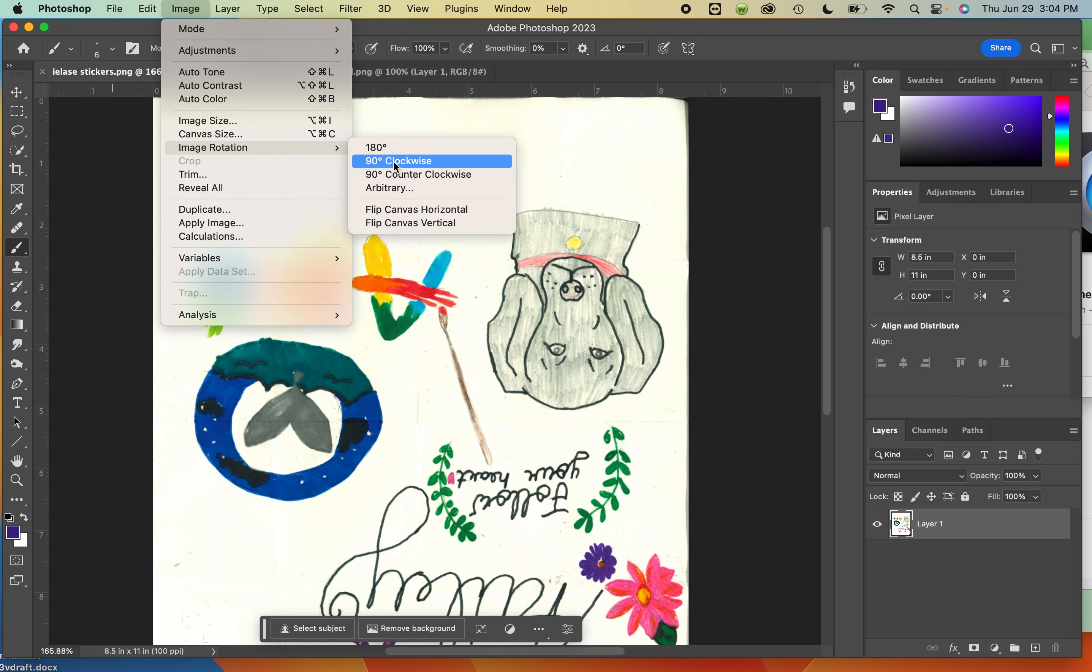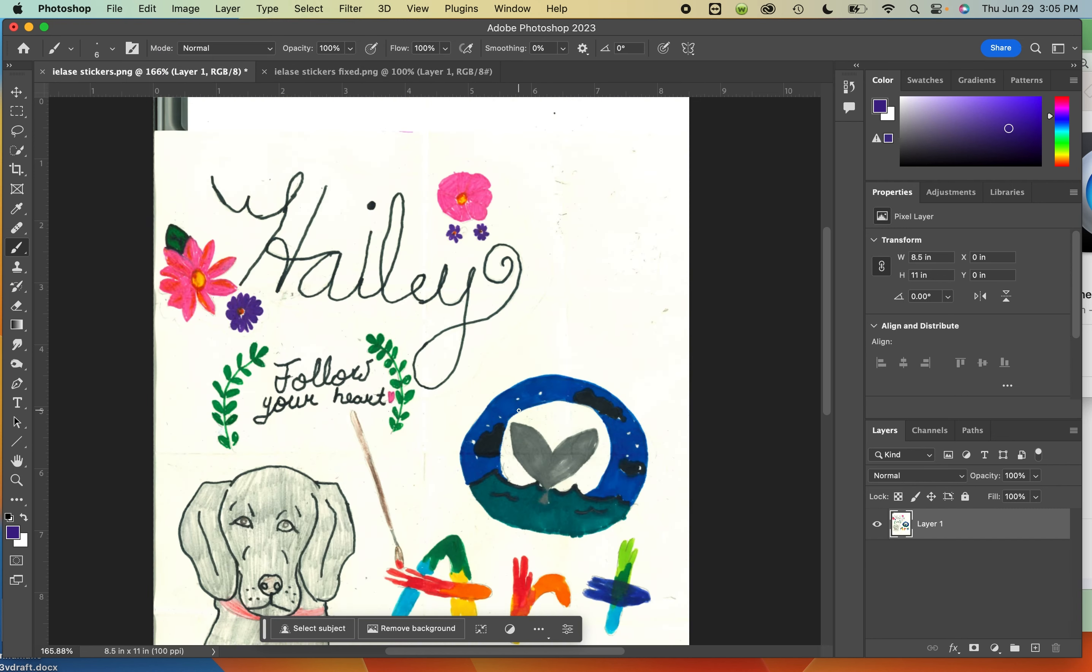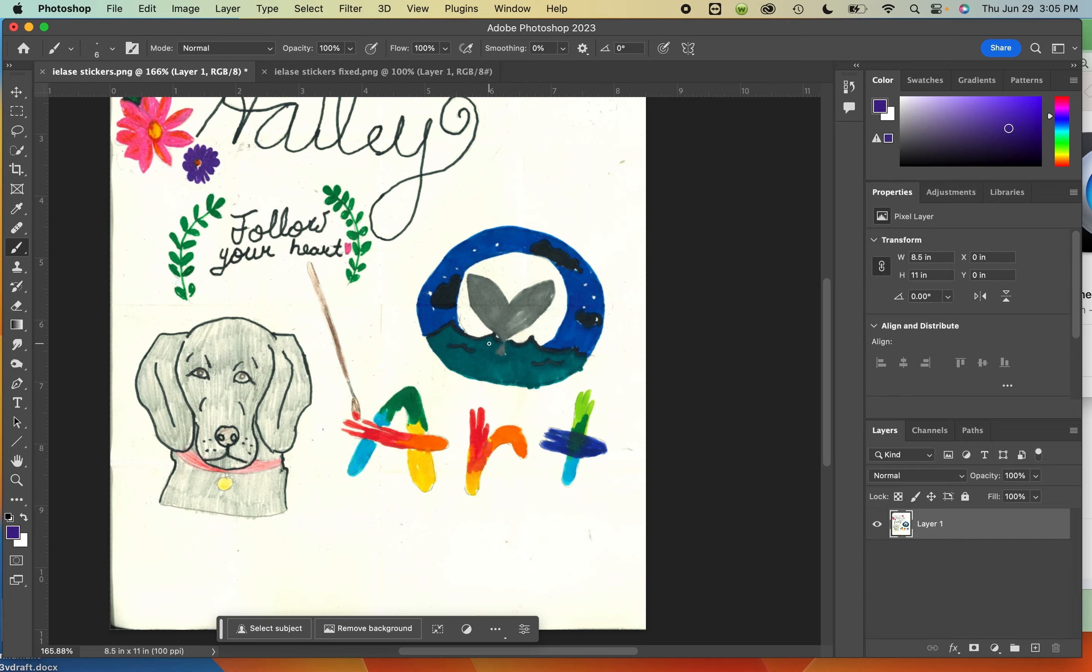Most of these things I'm going to do should be available in either GIMP or Photopea. They may just be called vaguely different things or sit in a different menu. So what you want to fix, I'm assuming, is this yellowish tone that should not be here.